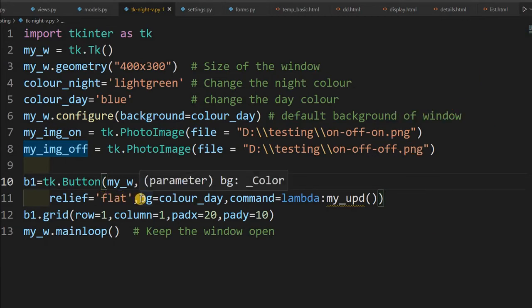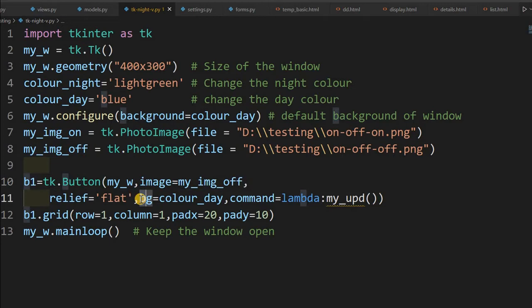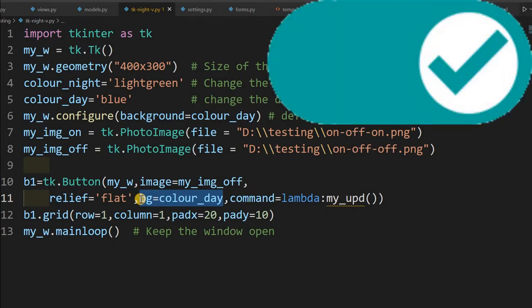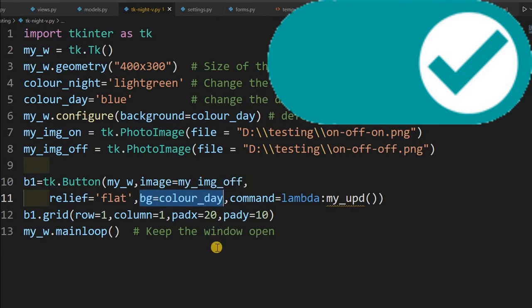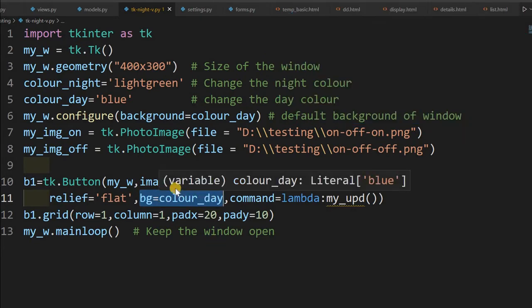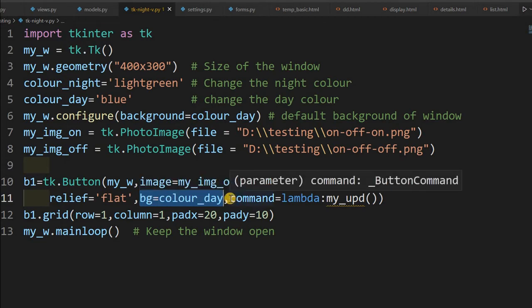So then the background, this background color bg is the color_day, because even though I am using the images, the ends of the corners of the image is rounded. So I want to make it, the image should be flush with the image of the window. So I am making day color initially when it opens up. Suppose if your switch is a rectangular one, particularly you may not require this.